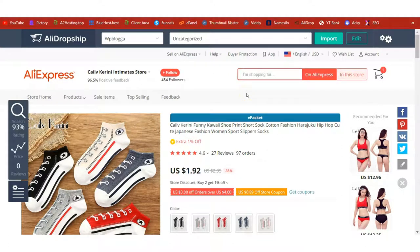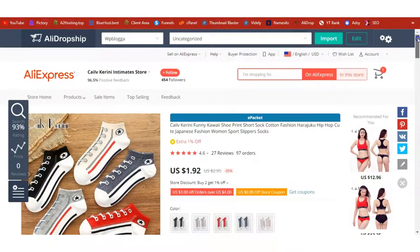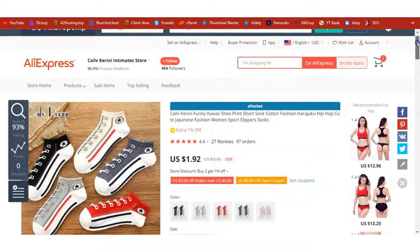Hello guys, welcome to another video on the WP Blogger YouTube channel. In this video I am going to show you how you can dropship unisex ankle socks. This is the product on AliExpress and we are going to learn how we can use WordPress to dropship this product and generate an average of $800 every month in profit just dropshipping this.